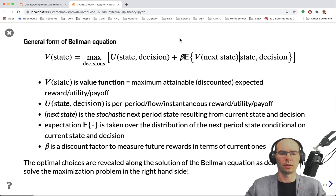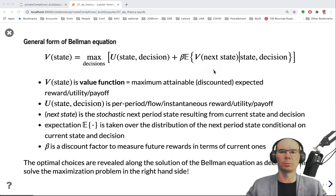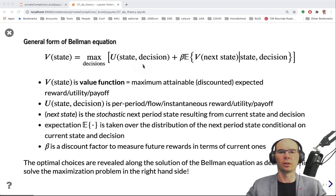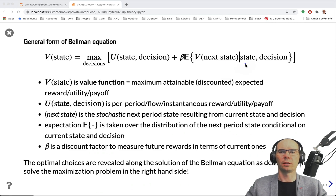We're thinking here about the general Bellman equation and general dynamic models. As you remember, the Bellman equation is written with a value function — a function of the state, either this period's state or next period's state on the right-hand side. We're maximizing over decisions. The current reward may depend on the current state and current decision, and then there is a continuation value discounted with a fixed discount factor beta. We need the expectation operator to integrate over the random components of the state transitions, conditional on the states and decisions taken today. So the states form a controlled stochastic process whose evolution depends on the actions the decision maker is taking.